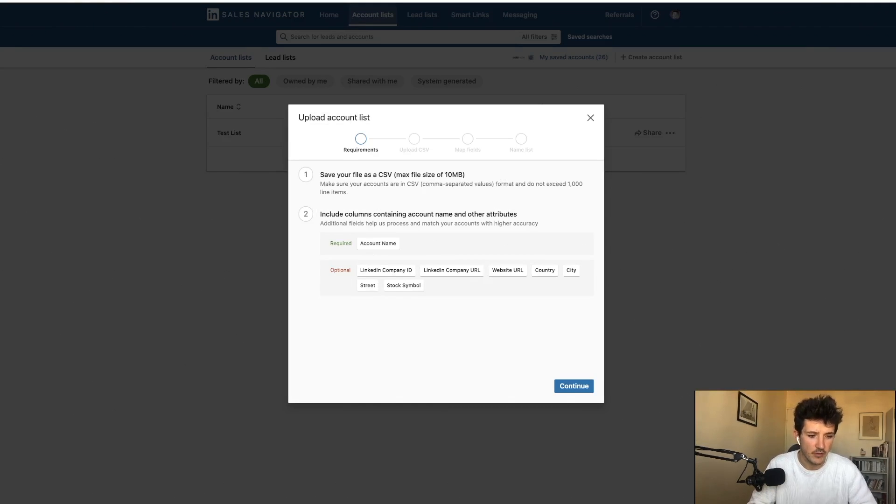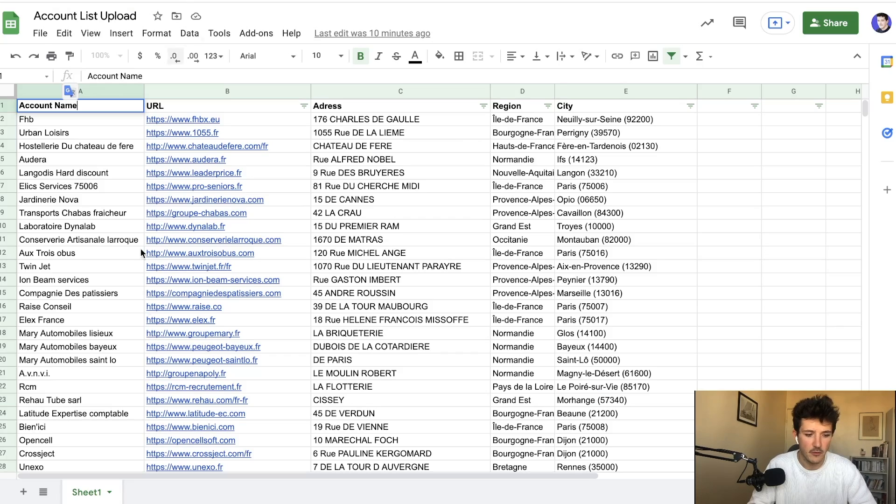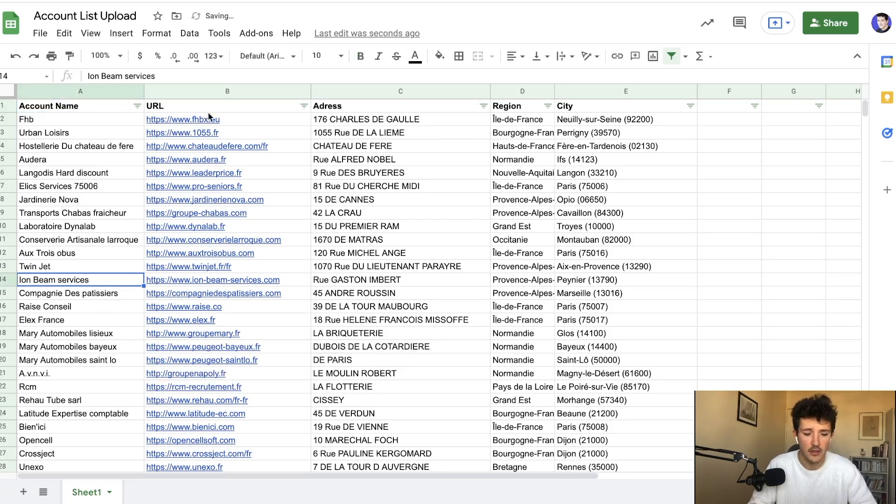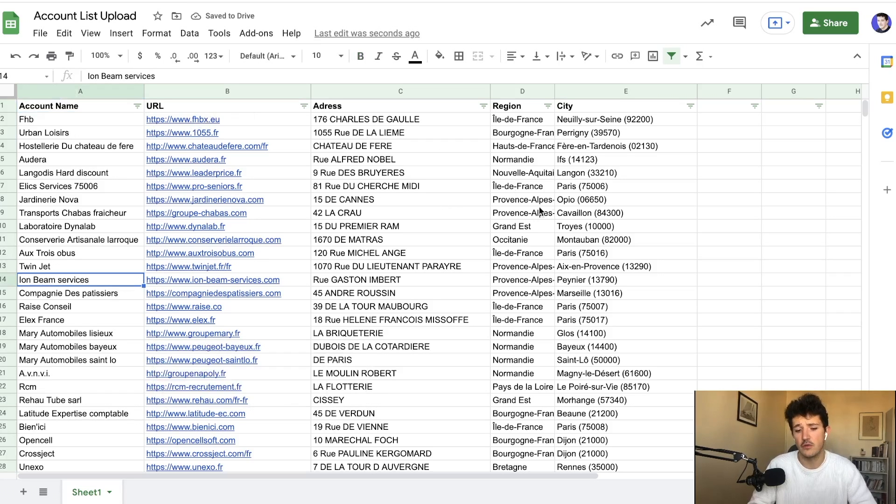I prepared a demo file here with few information like account name, the website, the address, the region and city.